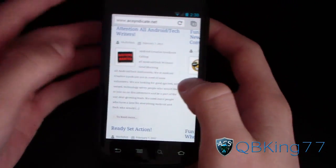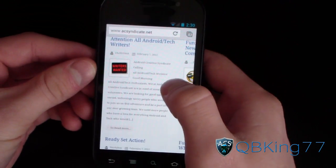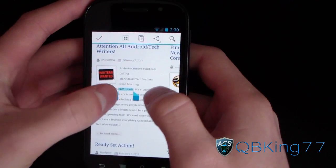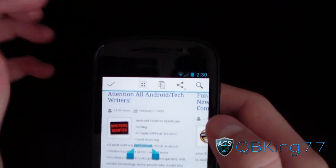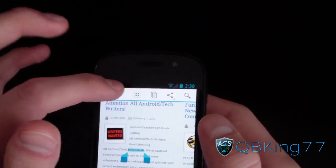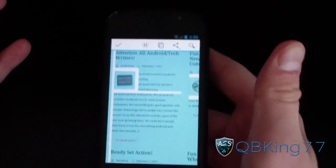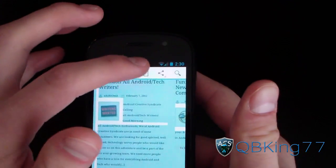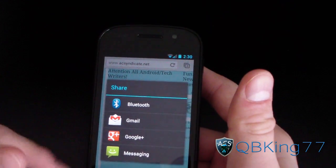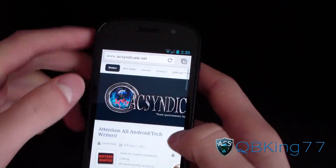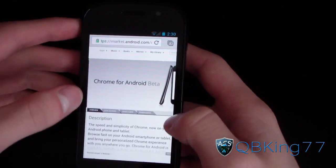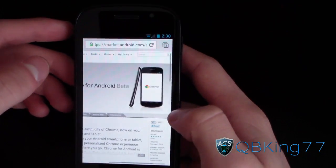Another cool feature is text selection. Select text and up at the top you've got: select all, copy, share, and search. If you select all, it selects the entire page. You can share via Bluetooth, Gmail, Google Plus, or messaging, and you can copy it as well. So you have those text selection options, which is great.